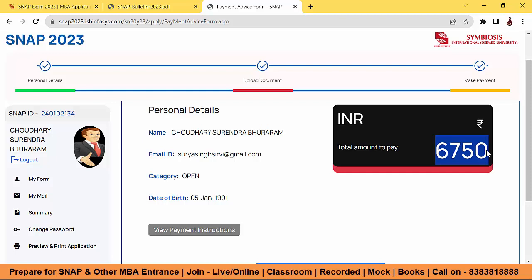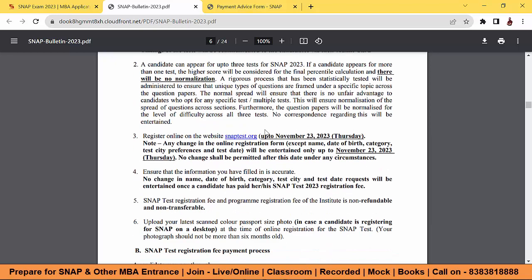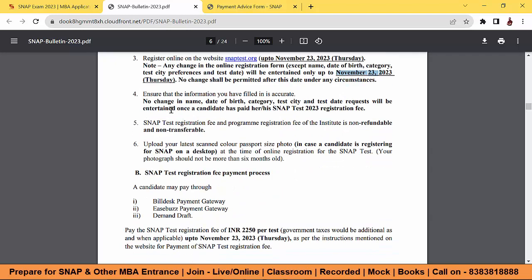You have time until 23rd November, so be relaxed. Check the SNAP bulletin for the registration process. Once you apply for all three exams and fill details like name, date of birth, category, city preference, and test date — be aware: no changes in name, date of birth, category, test city, or test date will be entertained once you have paid the SNAP Test 2023 registration fee. So wait before paying!